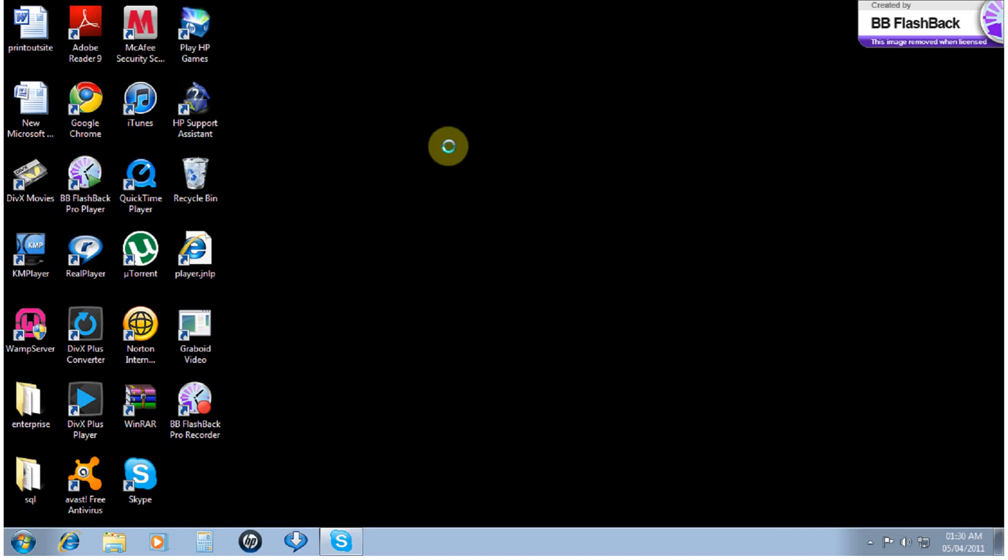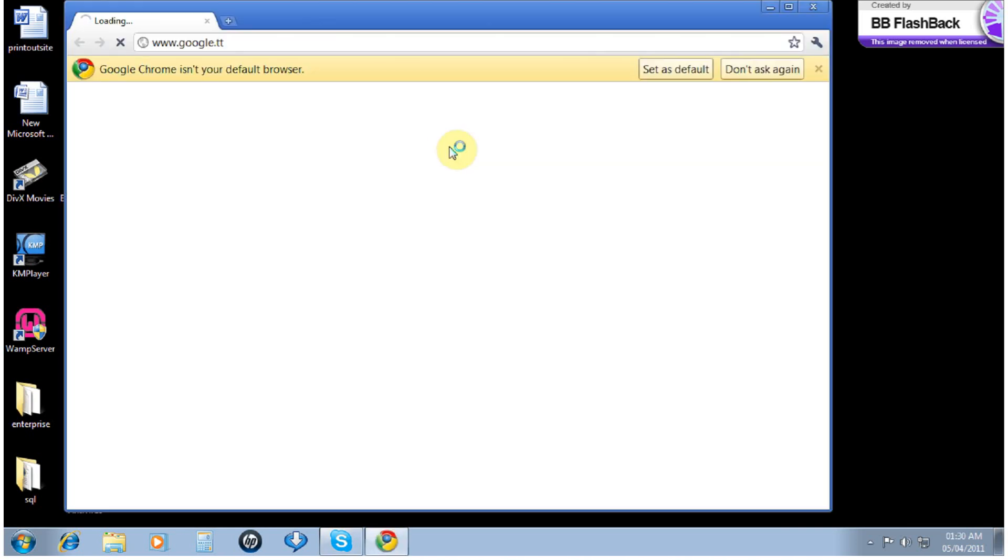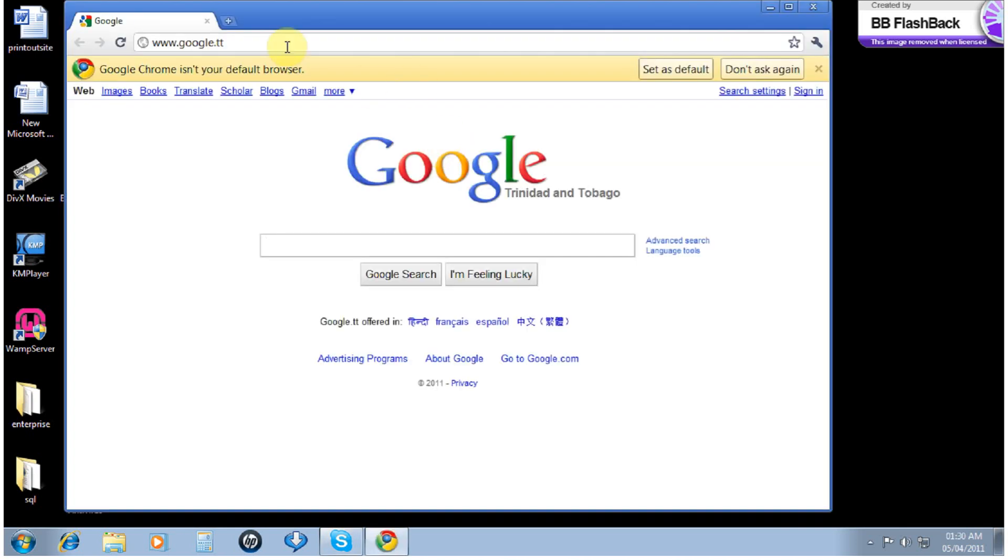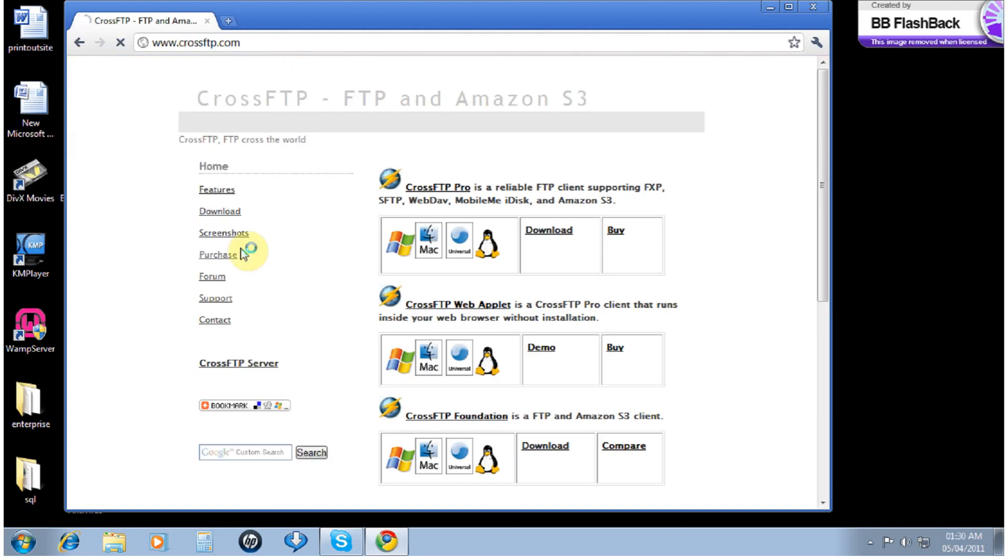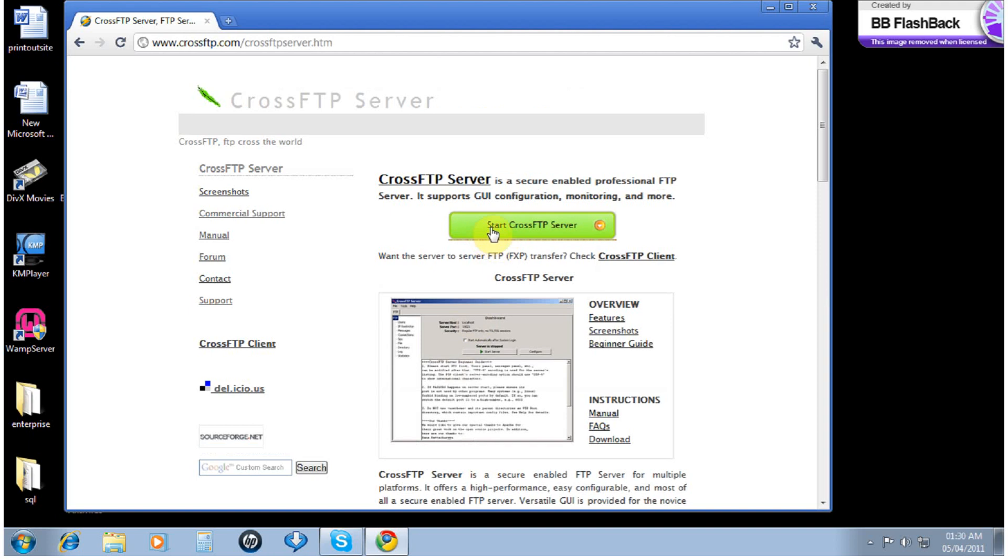First we need to go to crossftp.com, select the CrossFTP server, and start CrossFTP server.